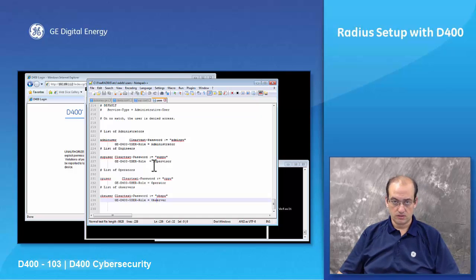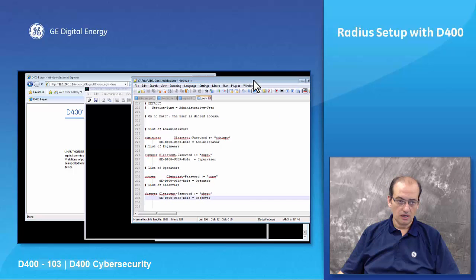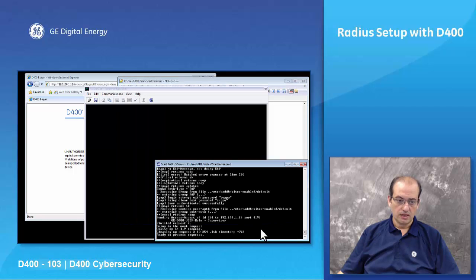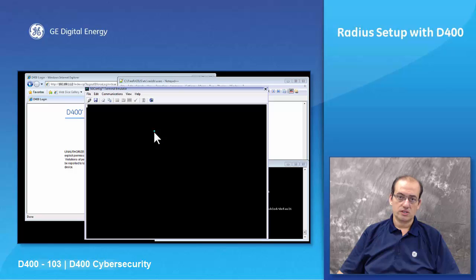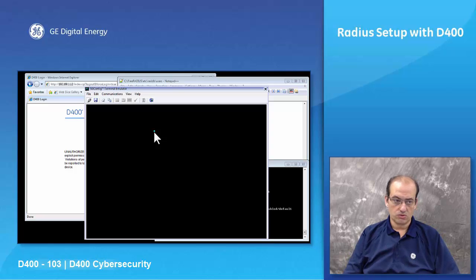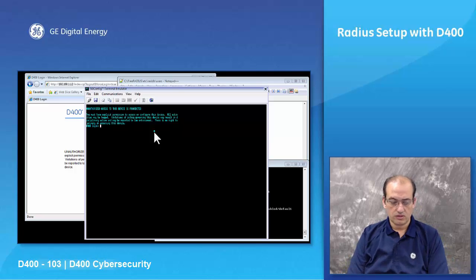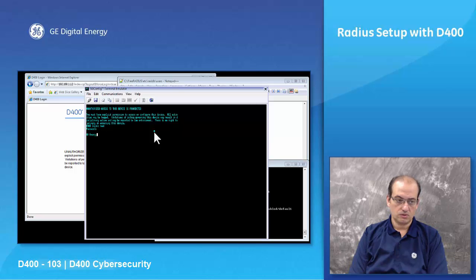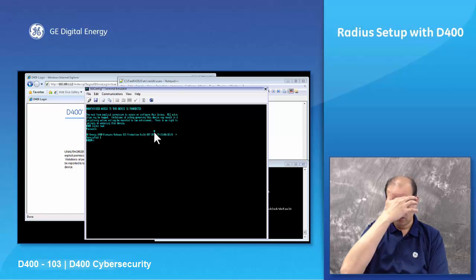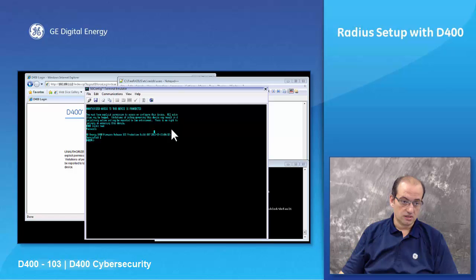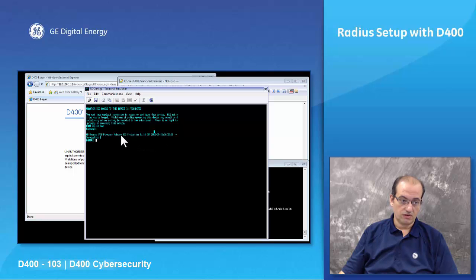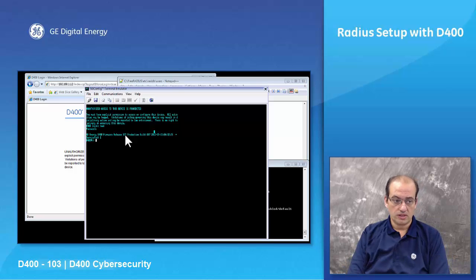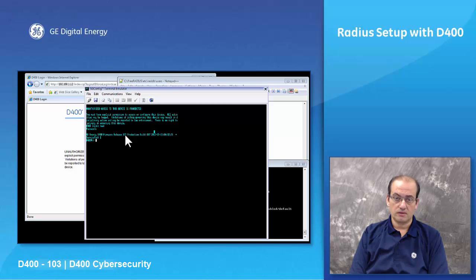Just to show you that, the way it works if you are under version 3.2 of the D400, just to know your versions. Once I log into the D400, I would type in root GE root. This is, I'm just logging in using serial login and as you can see my firmware release is version 3.2.0.